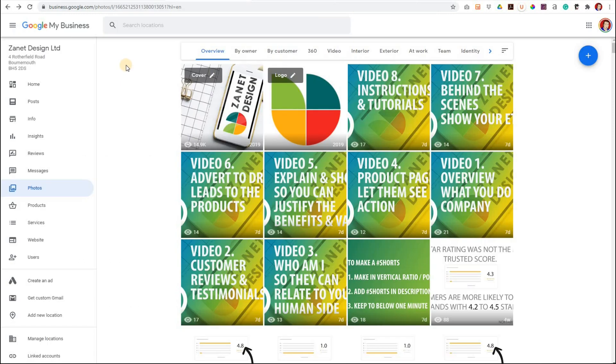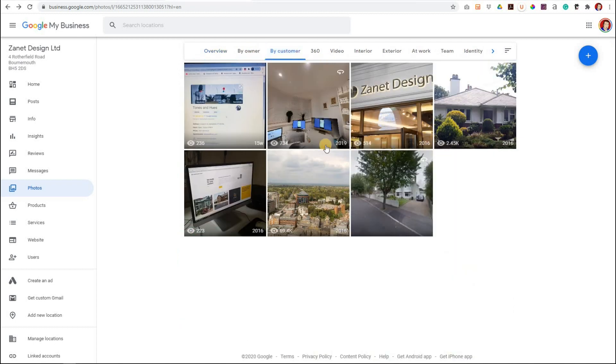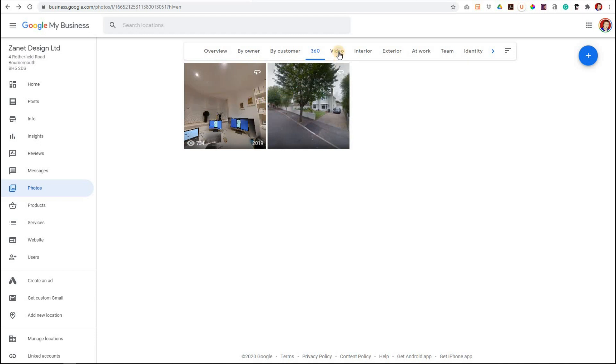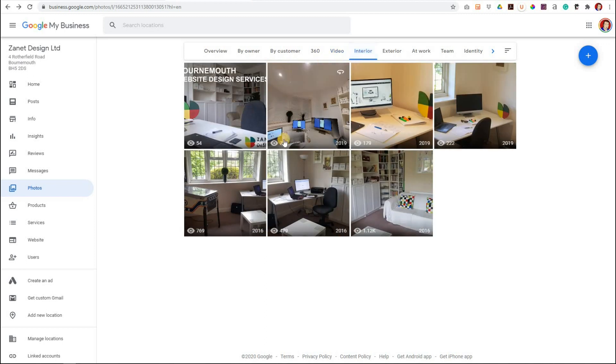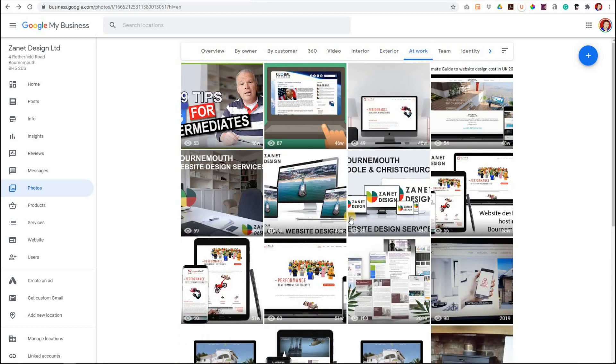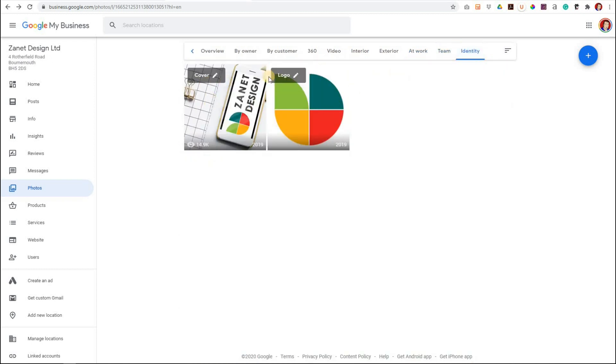Head into your Google My Business control panel and when you click on photos you'll see all these different headings. The overview shows all the photos. By owner shows the photos that you've submitted. By customer shows the photos that customers have submitted. 360 I've got a great video on that. Videos are the videos you've uploaded. Interior are interior shots of your business. Exterior are exterior shots around where you are. At work is to do with your team and some of the work you've done, and then team itself is the team members, and identity is more to do with the cover and the logo.